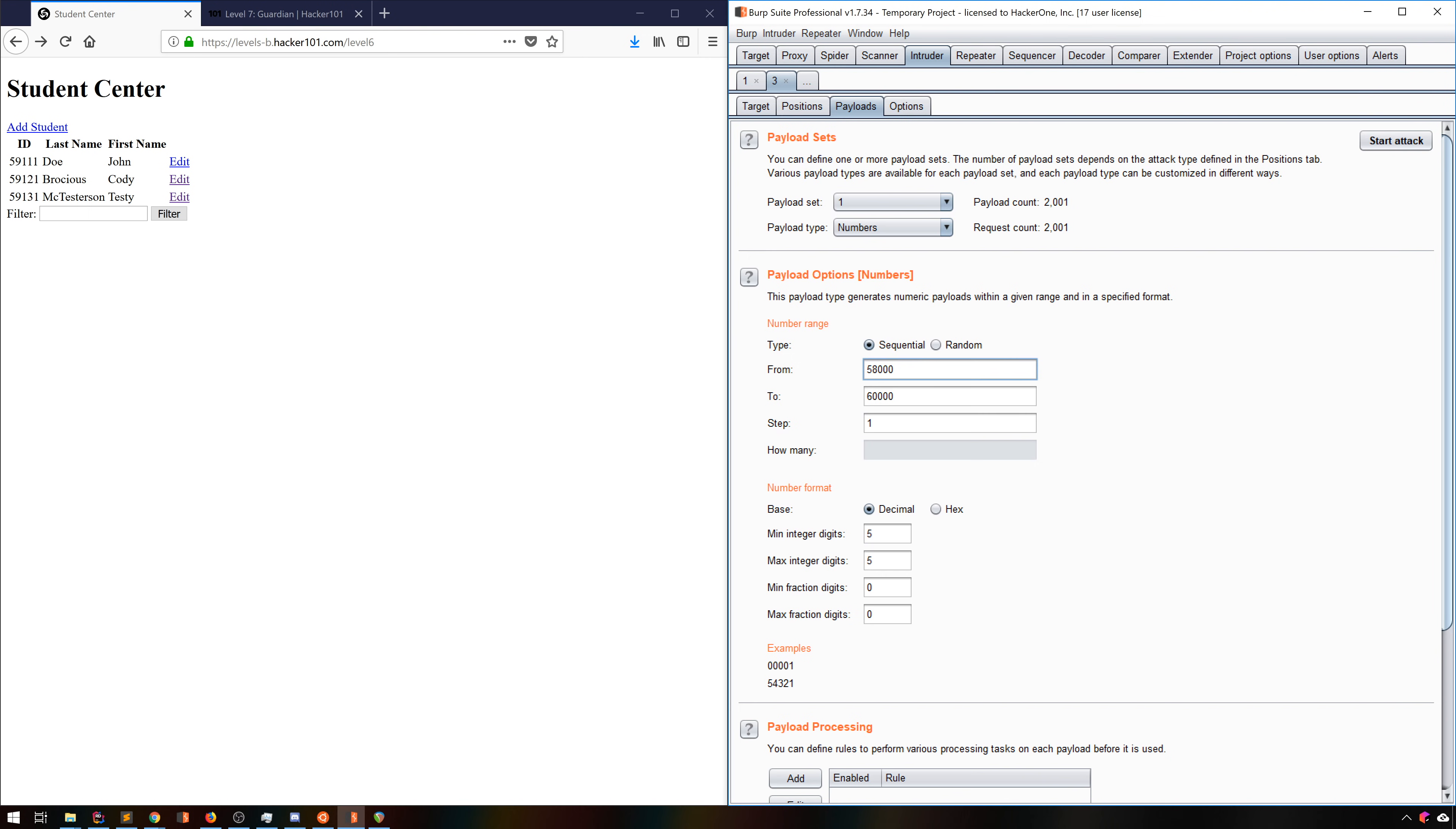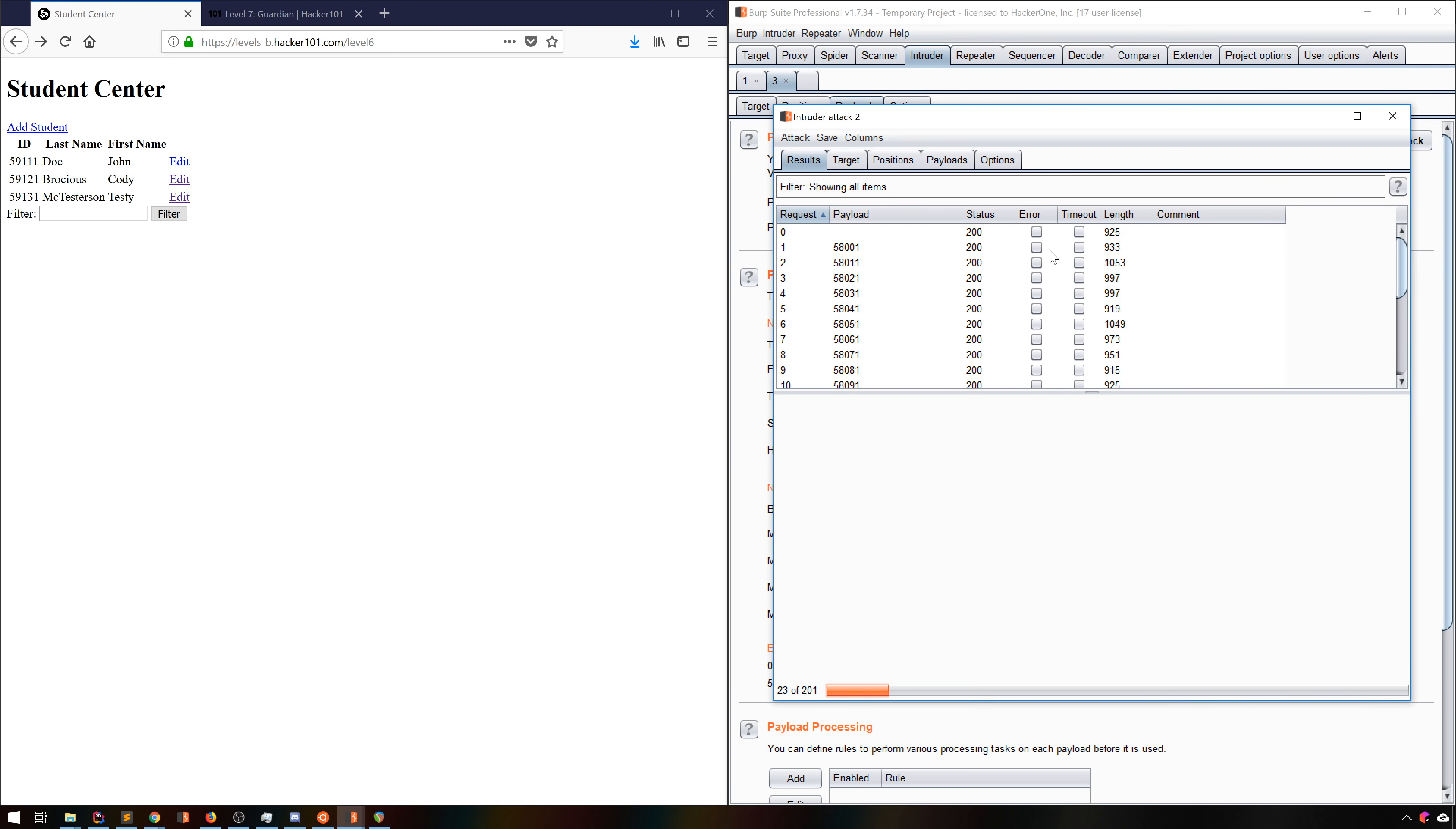We'll tell it to go from 58,001 to 60,001 and step by 10. That means we should only hit good IDs until we run out of data. This has the nice side effect of cutting our request count from 2001 to 201. And when we run that, we see exactly what we expect. Perfect.